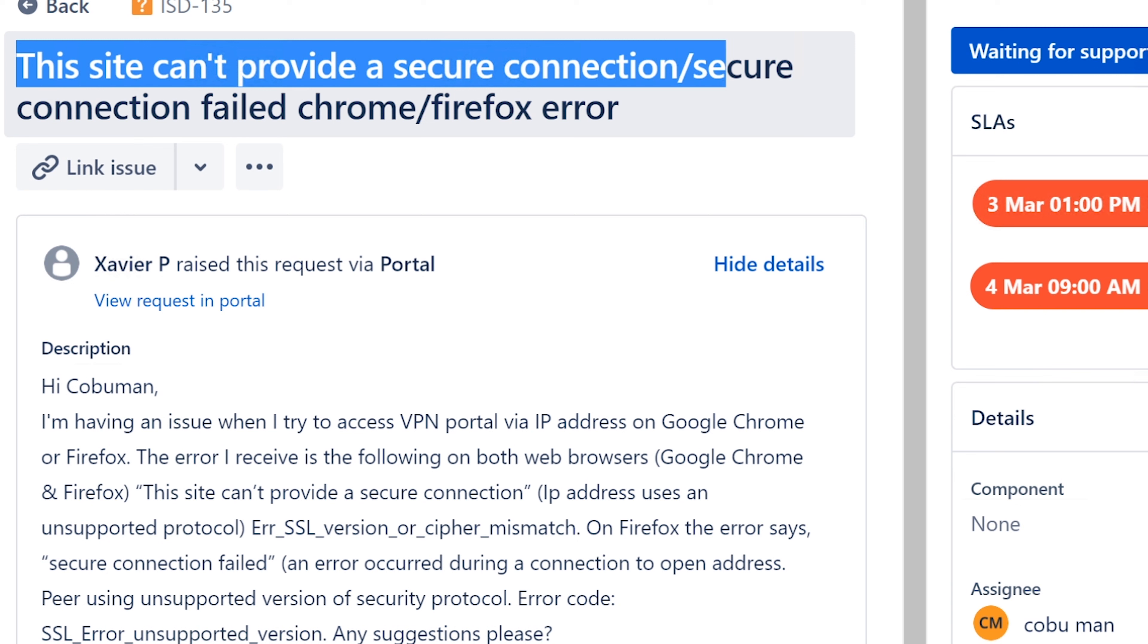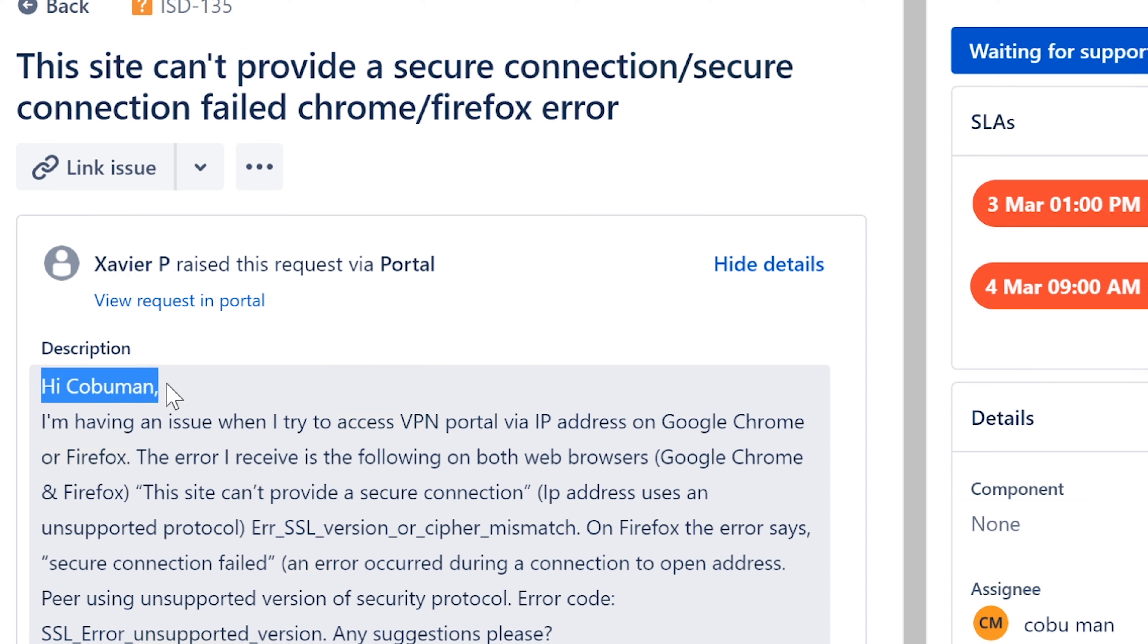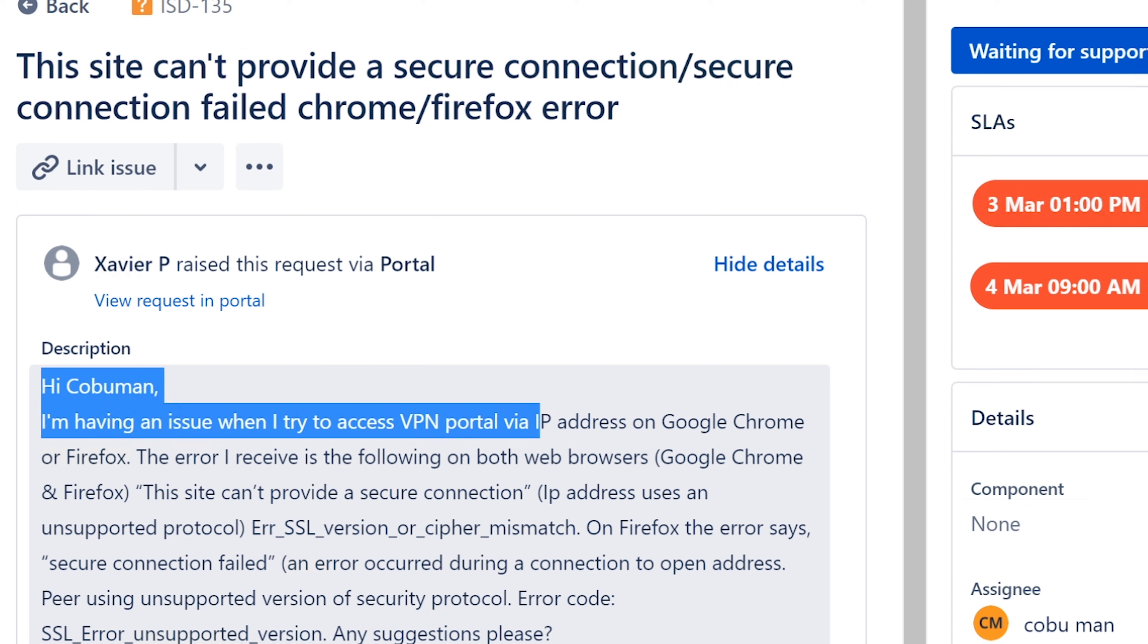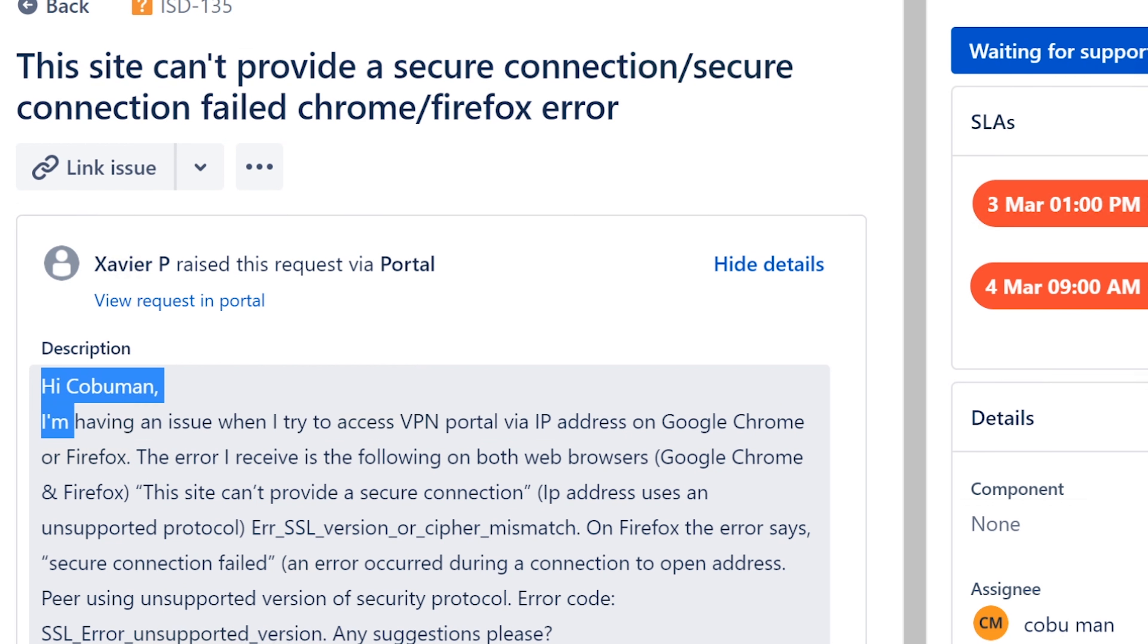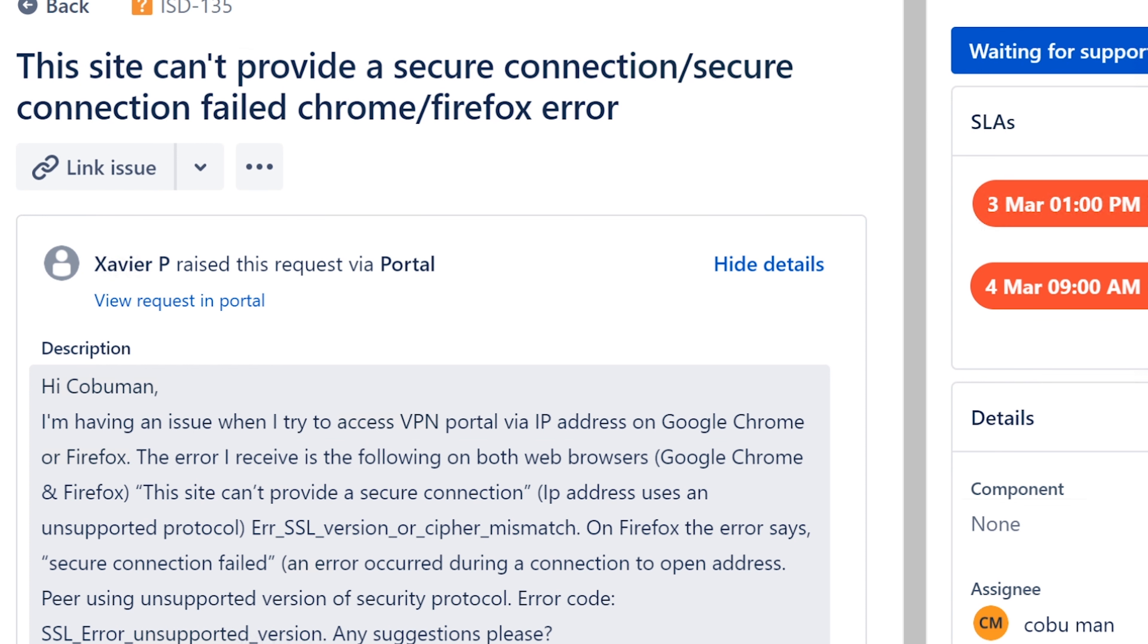All right from Javier P, thank you Javier for submitting these tickets. The site can't provide a secure connection - secure connection failed Chrome Firefox error. So it's an error that we get when we go to a certain website. Hi Colbuman, I'm having an issue when I try to access VPN portal via IP address on Google Chrome or Firefox.